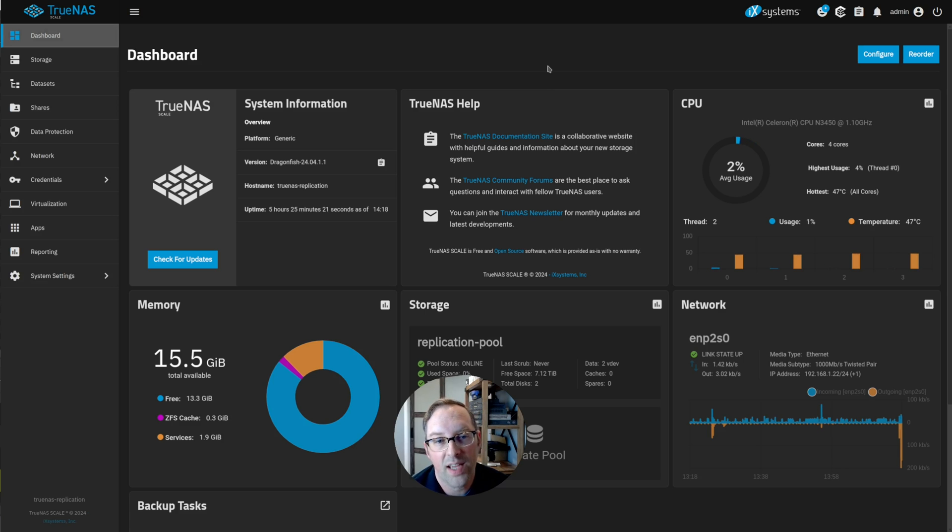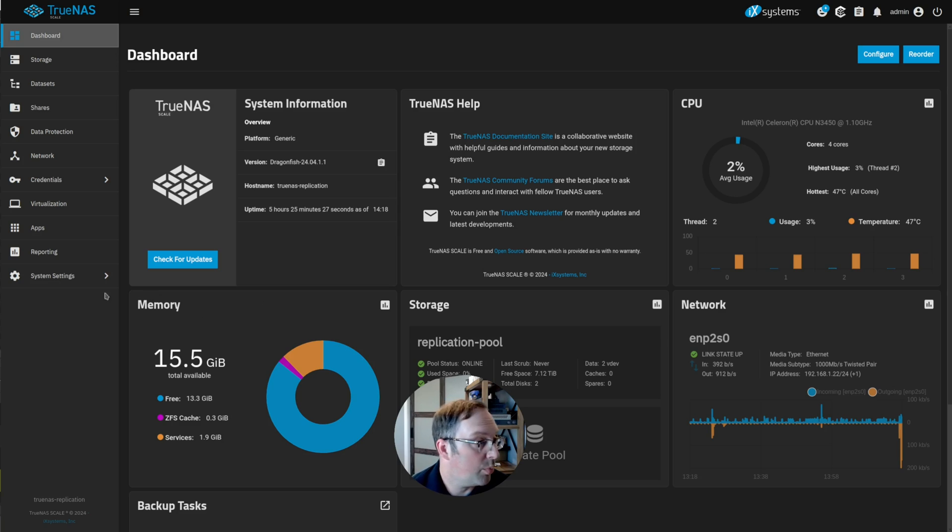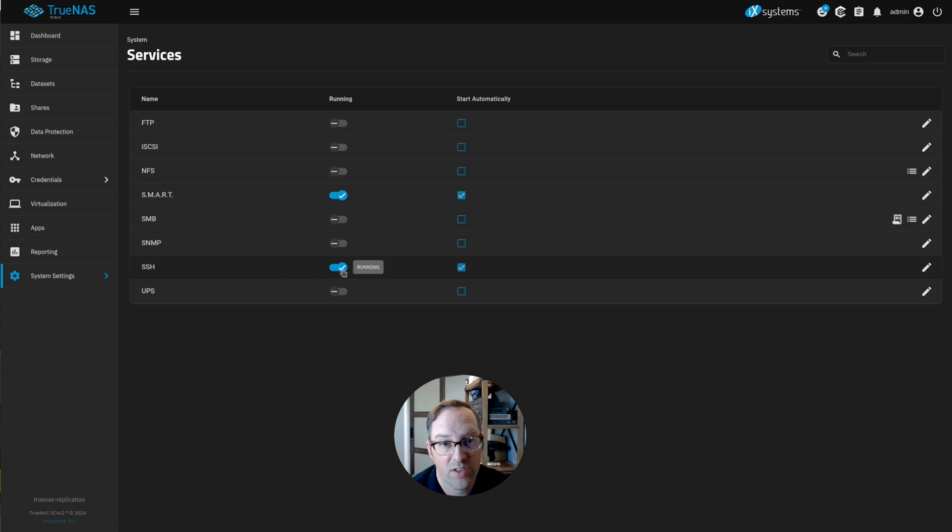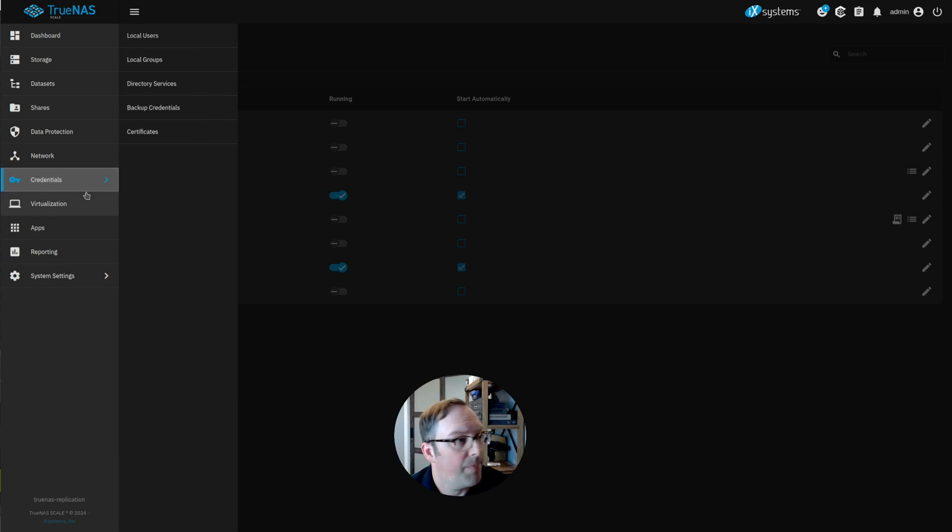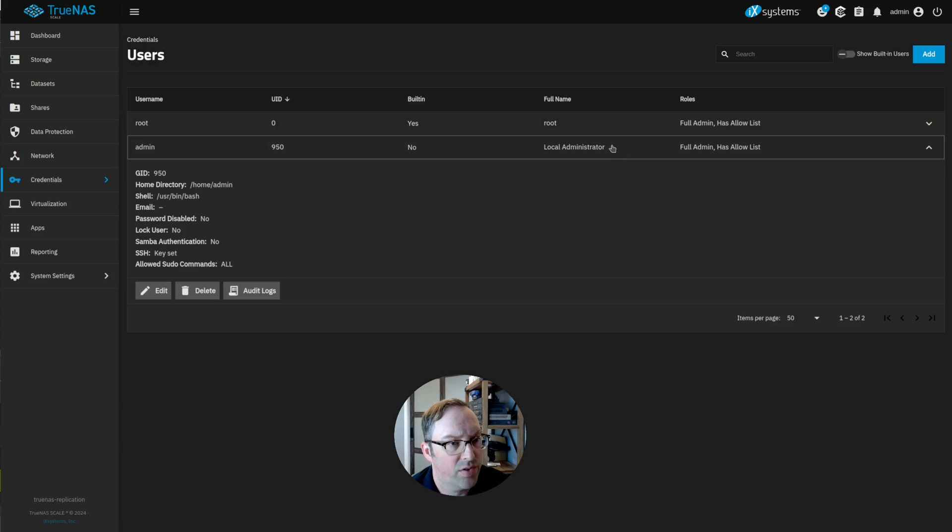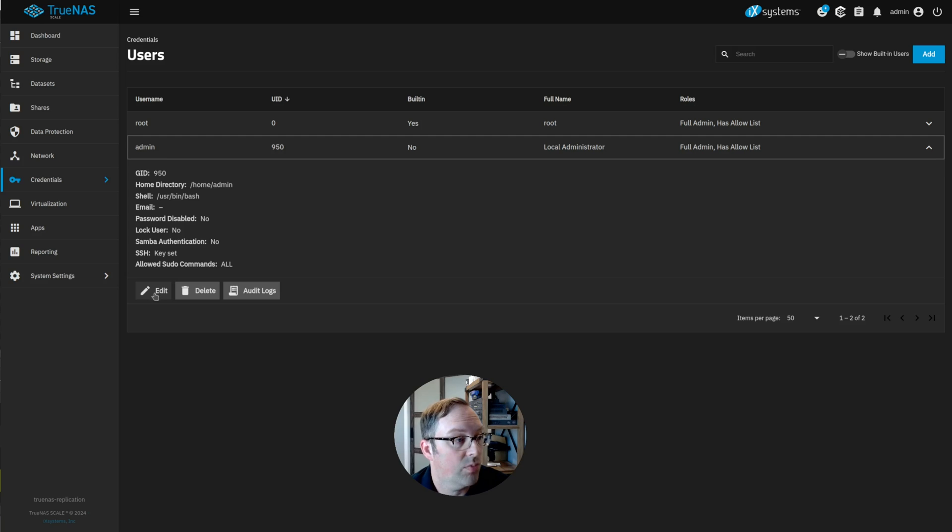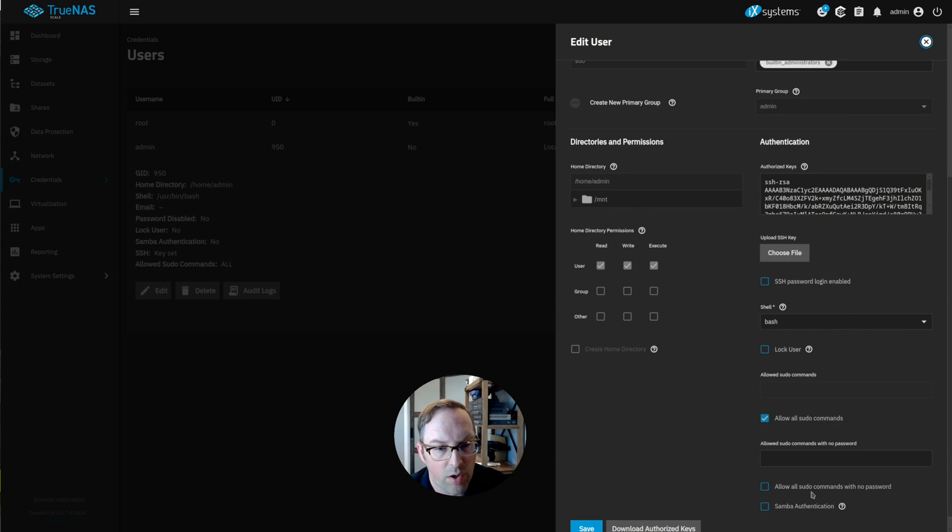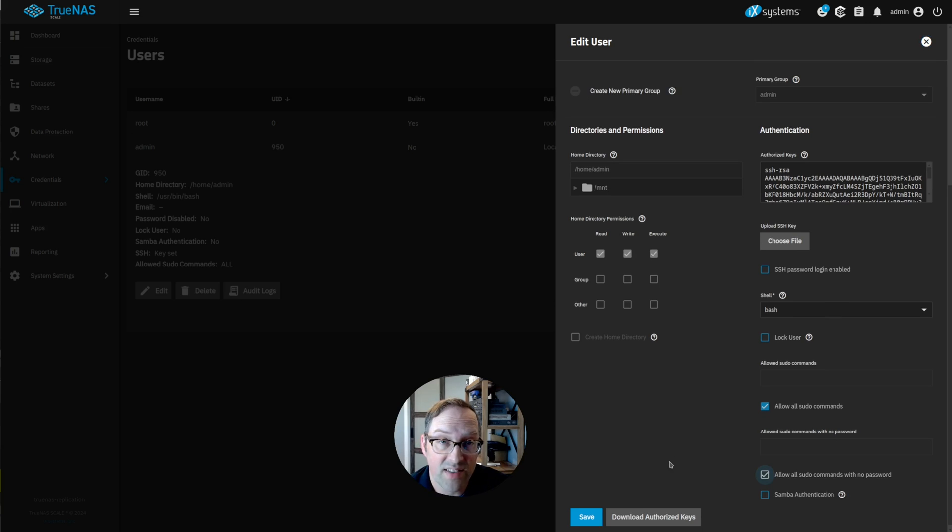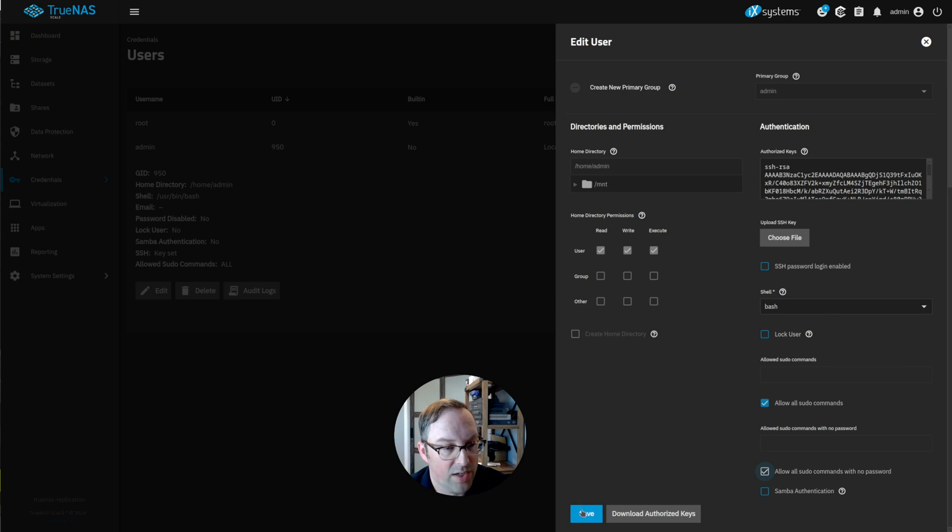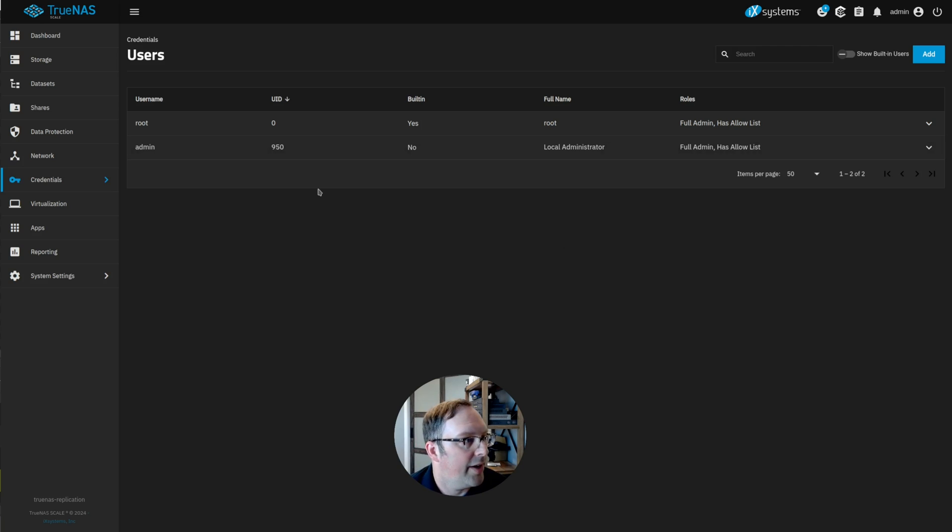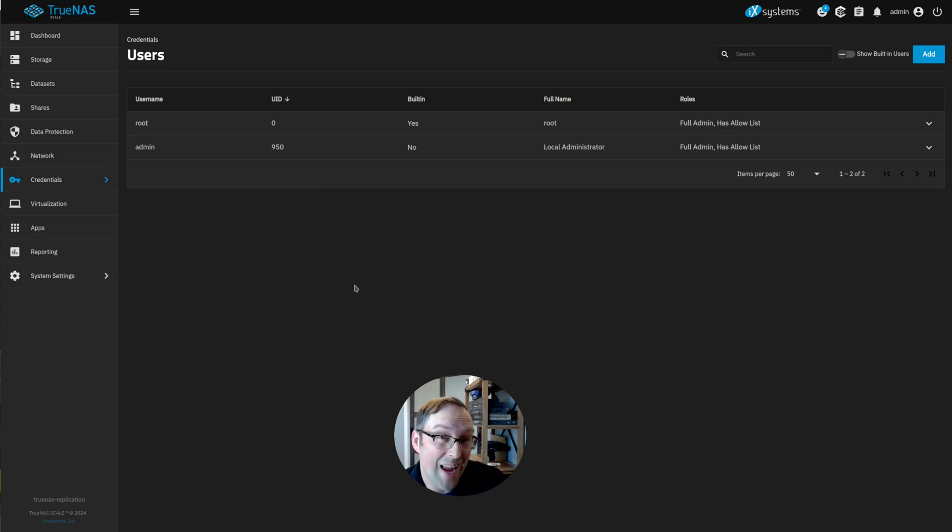Before we get started with the replication task, one thing we need to do on our replication server is go to system settings, services, and then enable SSH. Then we need to go to credentials and local users. We're going to go to the admin user because this is our non-root admin user which is set up by default during installation. We're going to click edit and scroll down to where it says allow all pseudo commands with no password. This allows you to run some of the root commands without having to enter a password, which is necessary in order to do replication. So we're still not using the root user, but this allows us to behave more like the root user where we don't have to type in a password every time we want to do a privileged command.